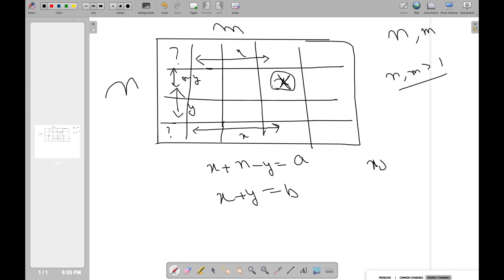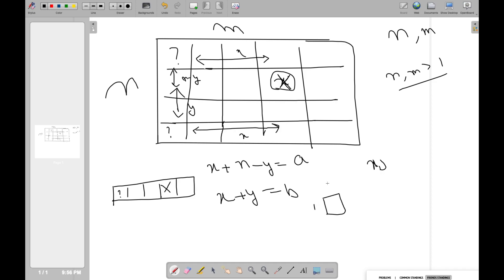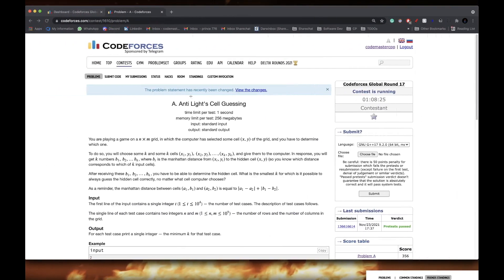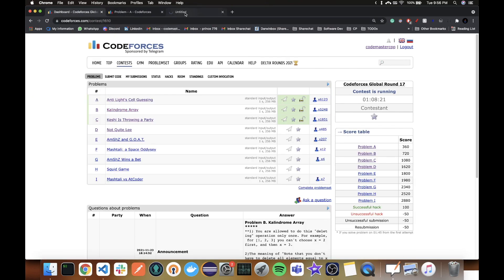There are edge cases: if one of the dimensions is 1, I can just query once and know exactly where the hidden cell is. And for a 1 by 1 grid, X can only be in one place so we need zero queries. Summary: if N and M are both greater than 1, the answer is 2; if N or M equals 1 (but not both), the answer is 1; if N = M = 1, the answer is 0.